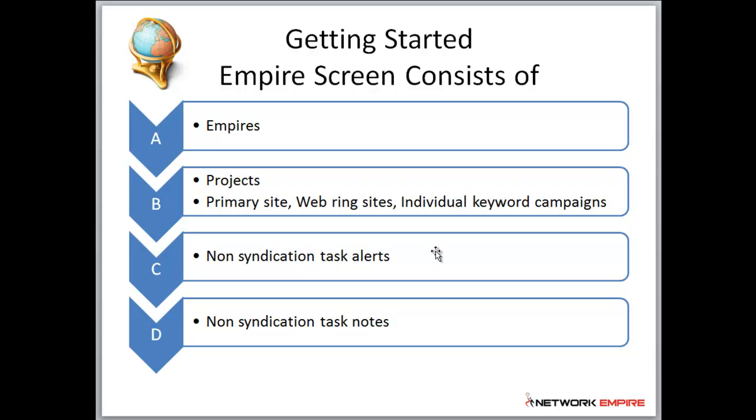your non-syndication task alerts and syndication task alerts. The alerts are alerts that you set for specific team members or groups of team members, and this is a system that gives you reminders for important tasks that need to get done.